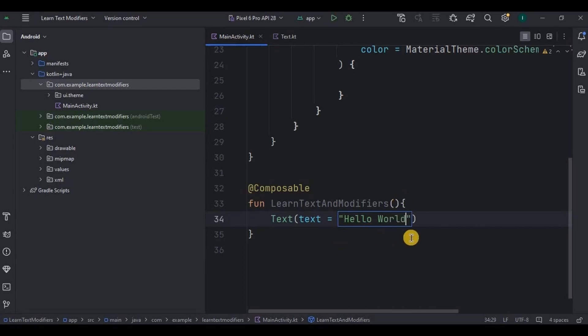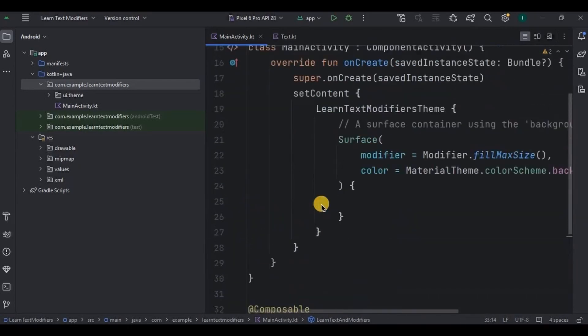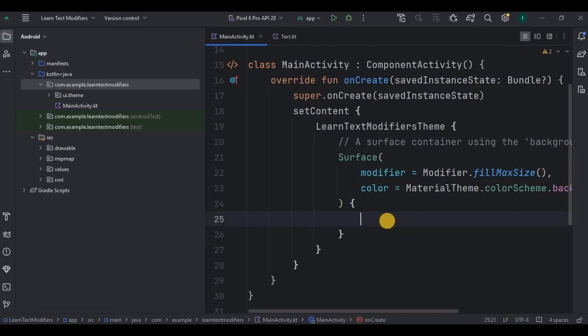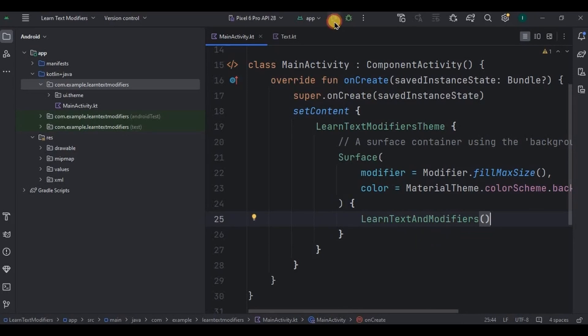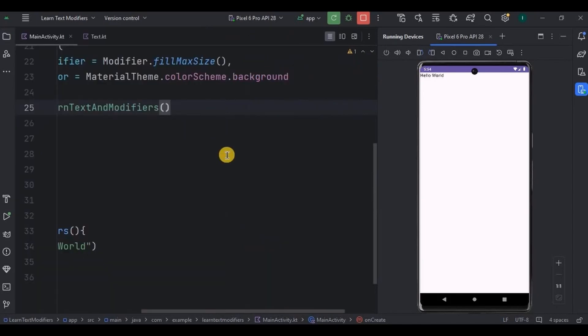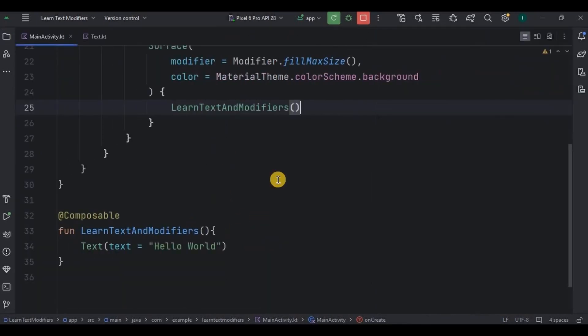And that's it. But remember, you are supposed to call composable function in onCreate method inside setContent. Here call LearnTextAndModify method. And now run the app. Look, Hello World text is displayed successfully. Great, right?